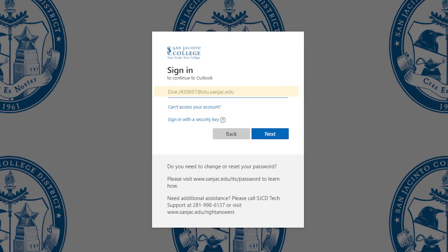Your username will be your last name dot first initial, the last six numbers of your G number, followed by @stu.sanjac.edu.